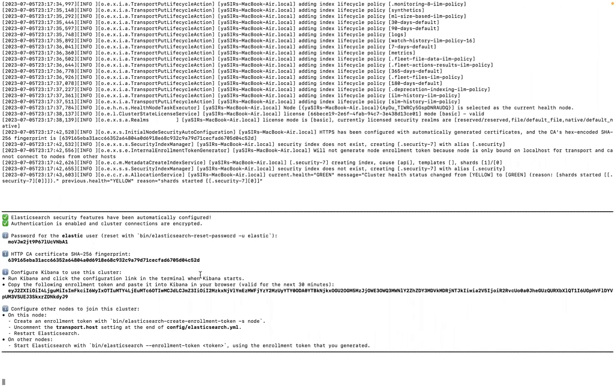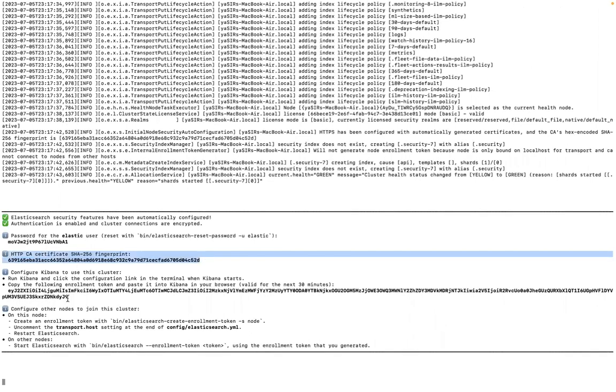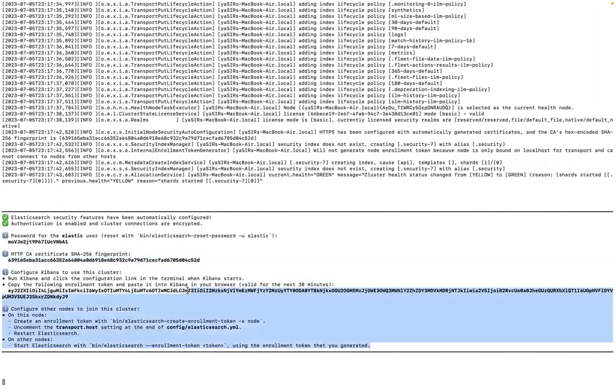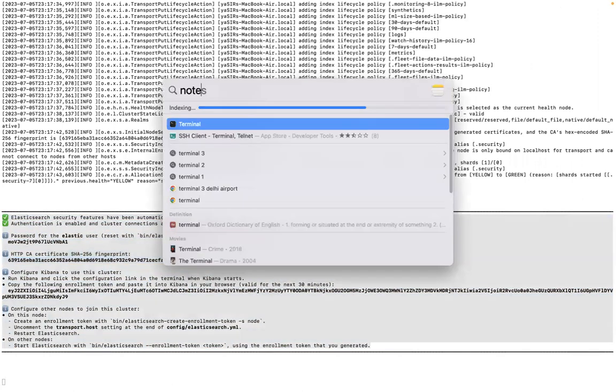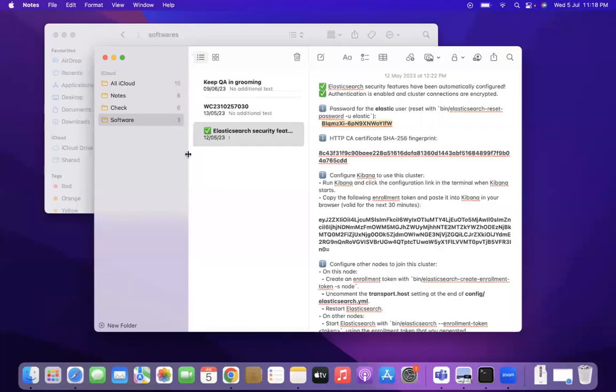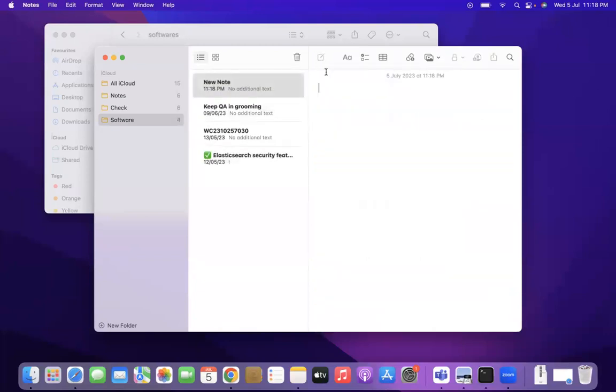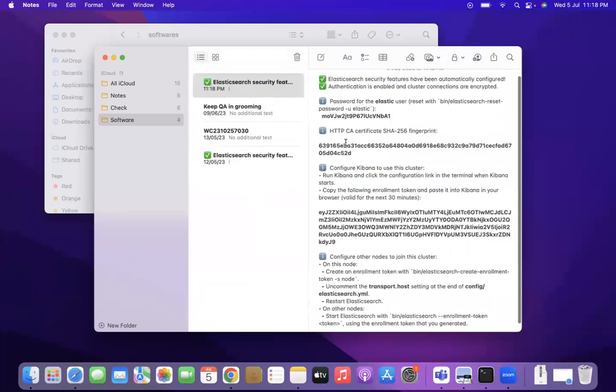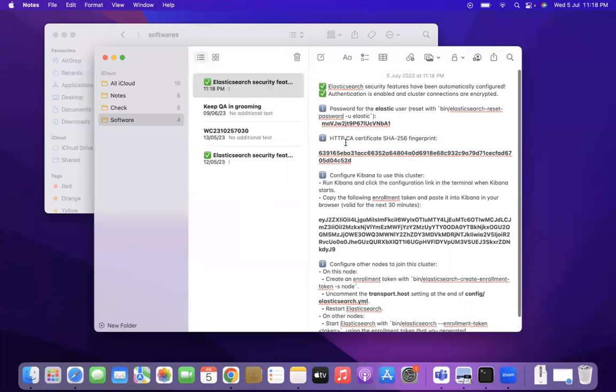I think my Elasticsearch is ready and as you can see it has also provided me the password which I will use with my Kibana. I can use this for my configuration but I also request you to copy paste this to your any particular folder. I am copy pasting this into my notes folder.